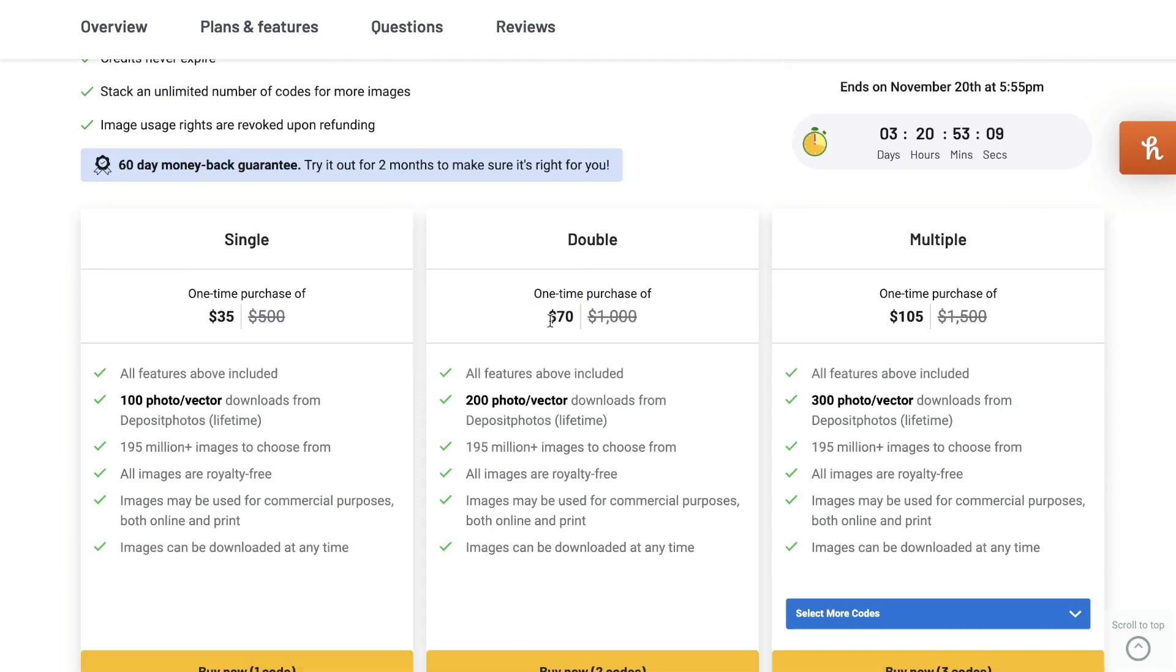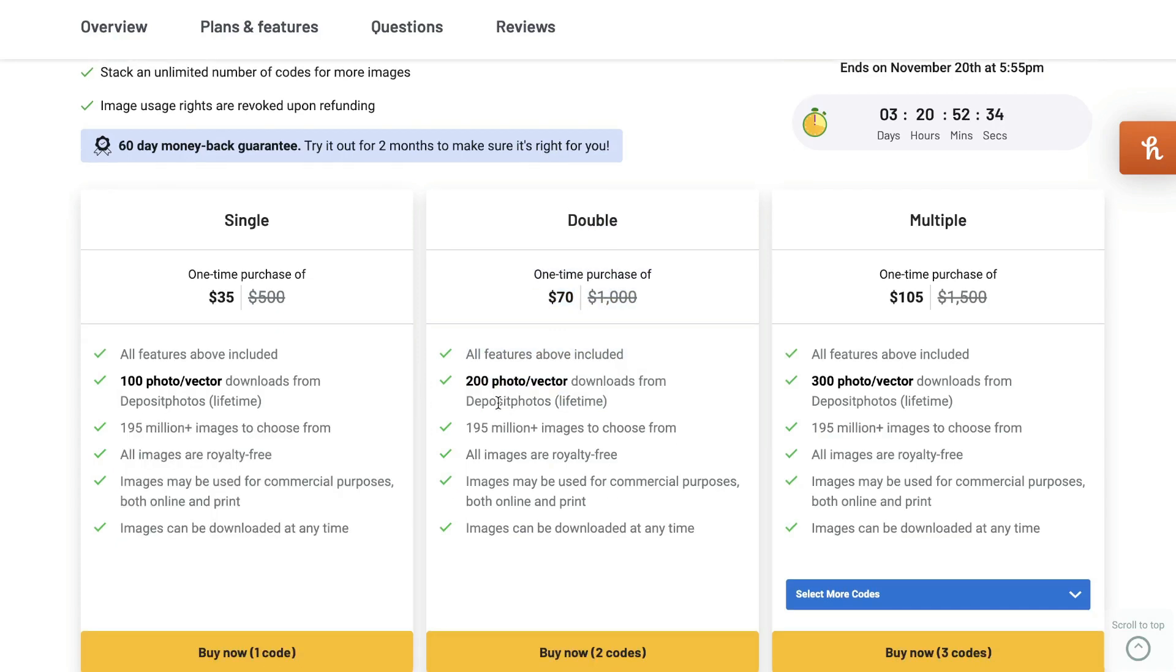But if you needed some more photos to download, you can use the double plan, which is $70, and that will give you 200 photo or vector downloads per lifetime for Deposit Photos. So again, that works out to about $0.35 per photo.